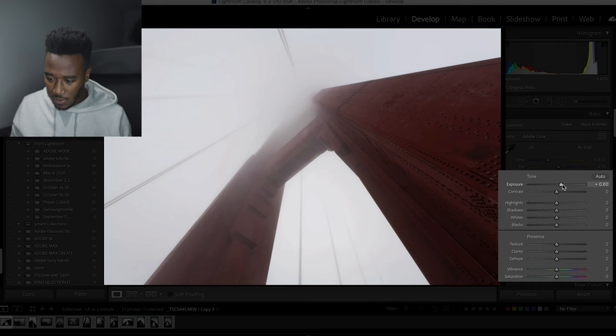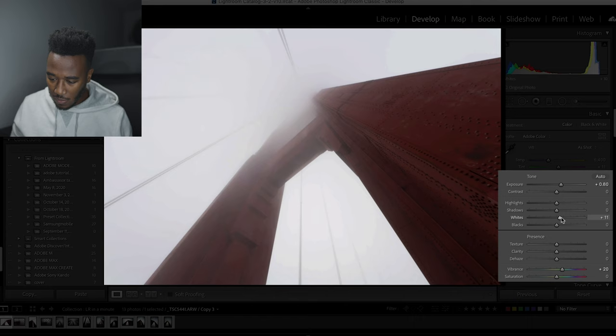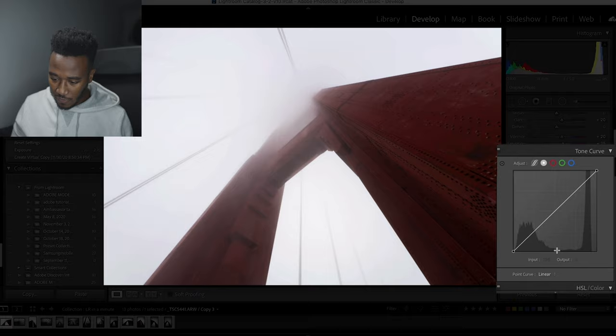So let's make some quick edits to exposure, some vibrance, increase the white, bit of clarity, increase the contrast, saturation, go down to the tone curve and then saturation of the reds.